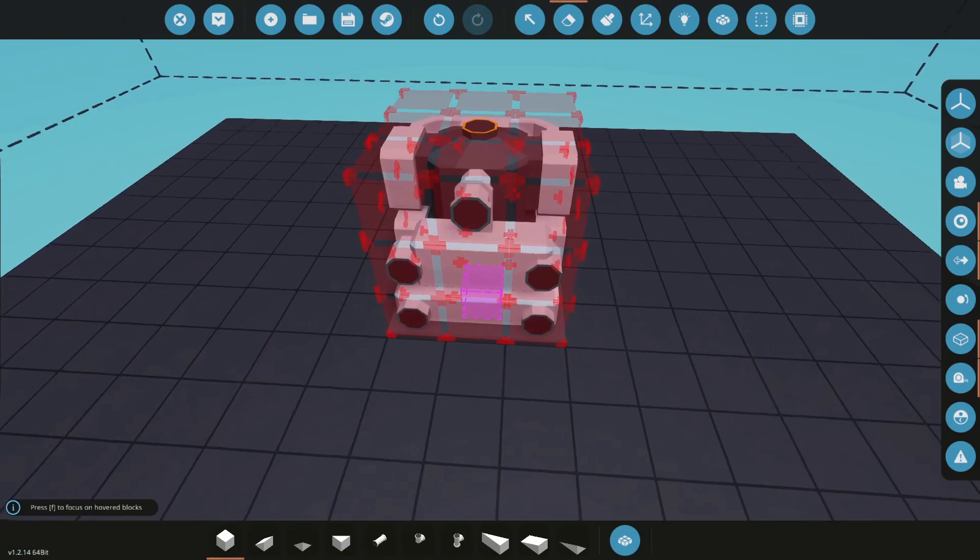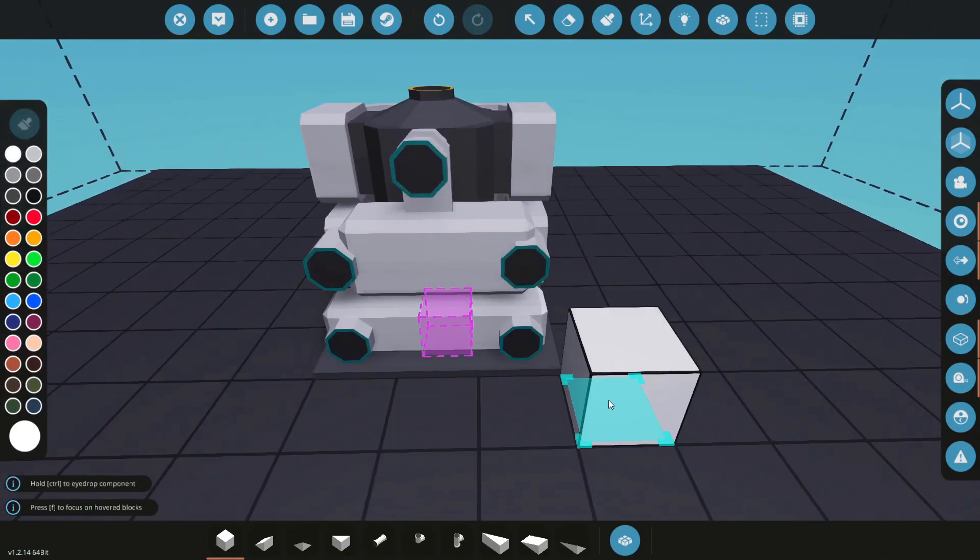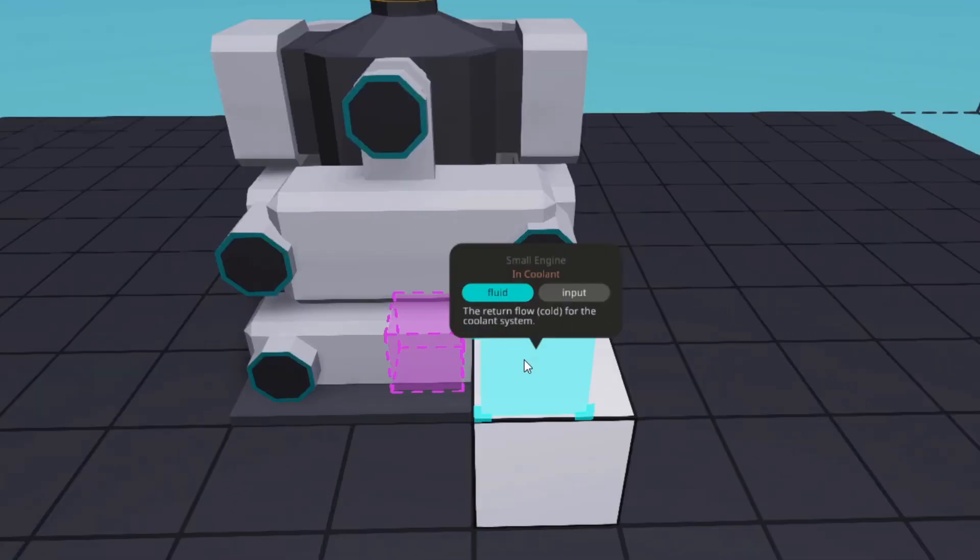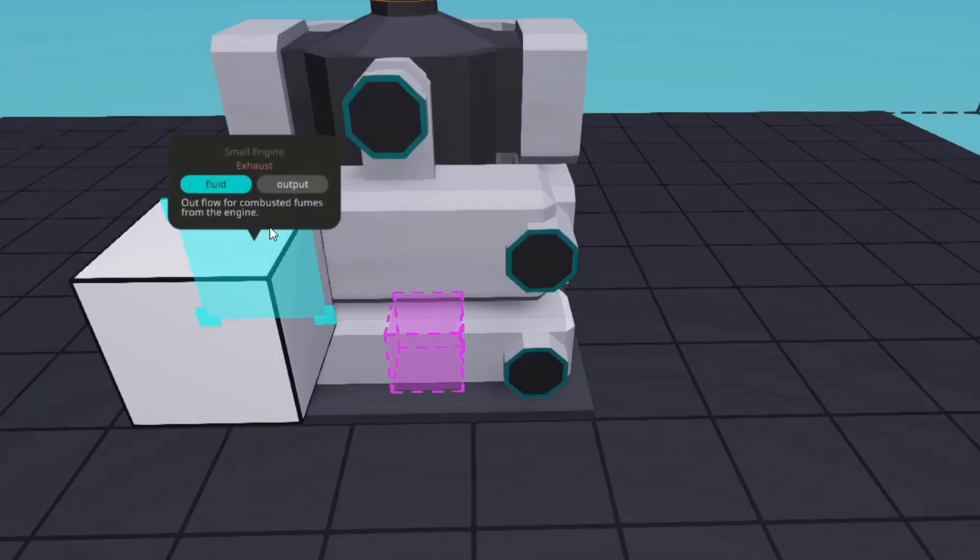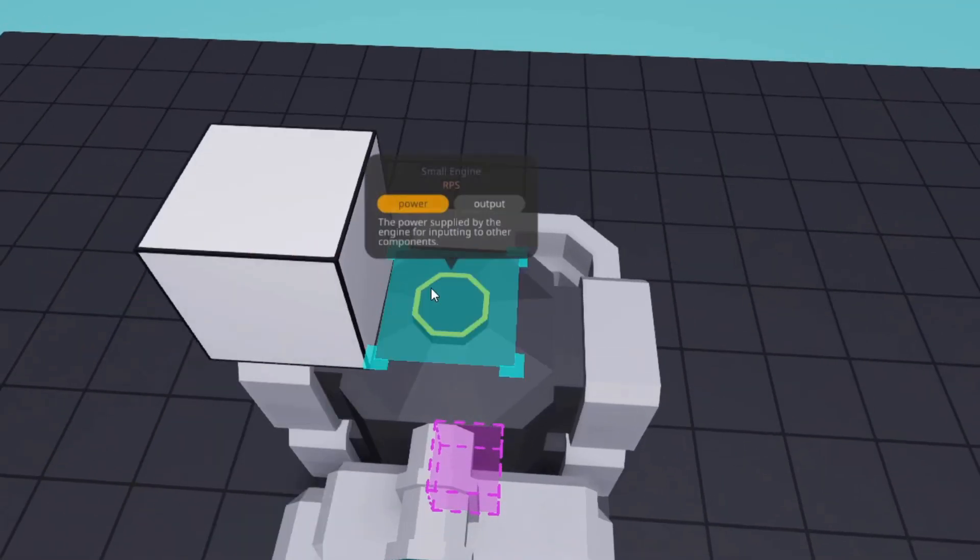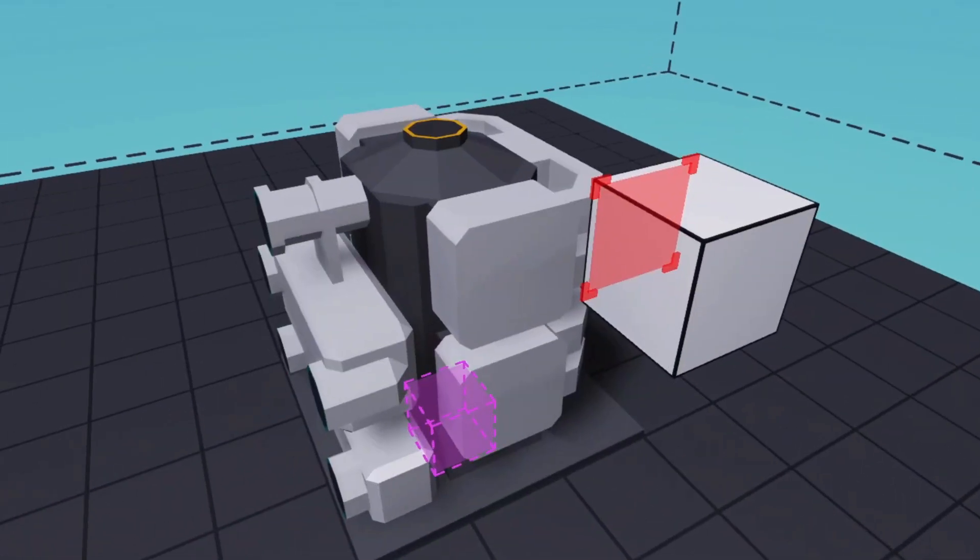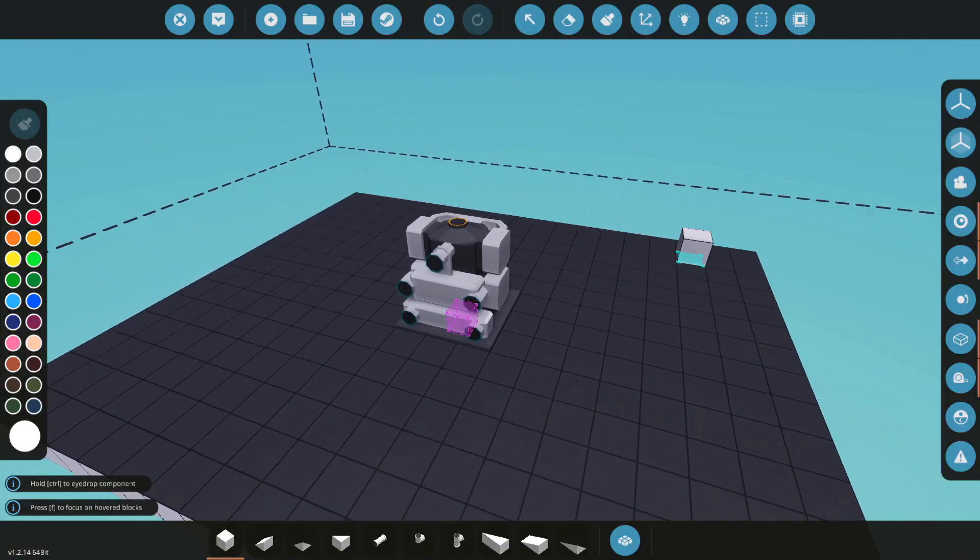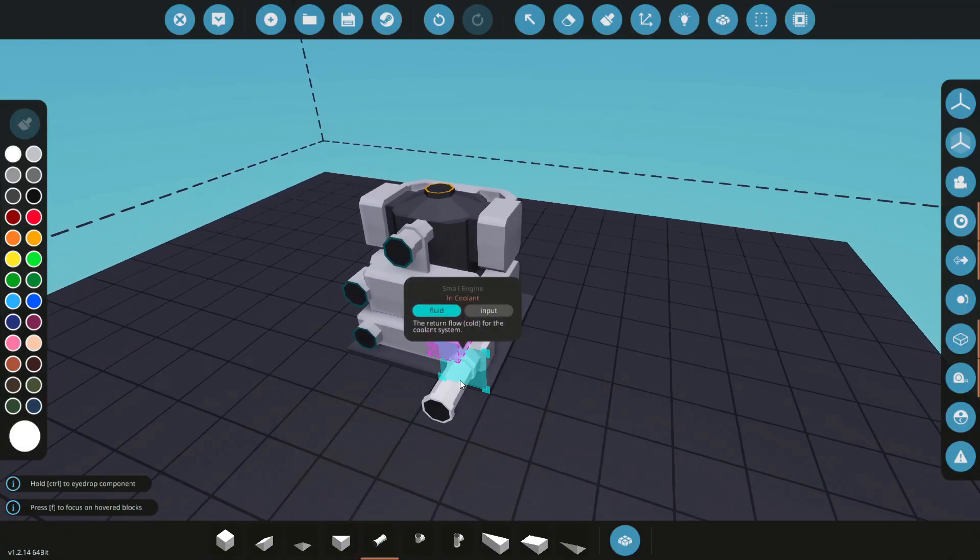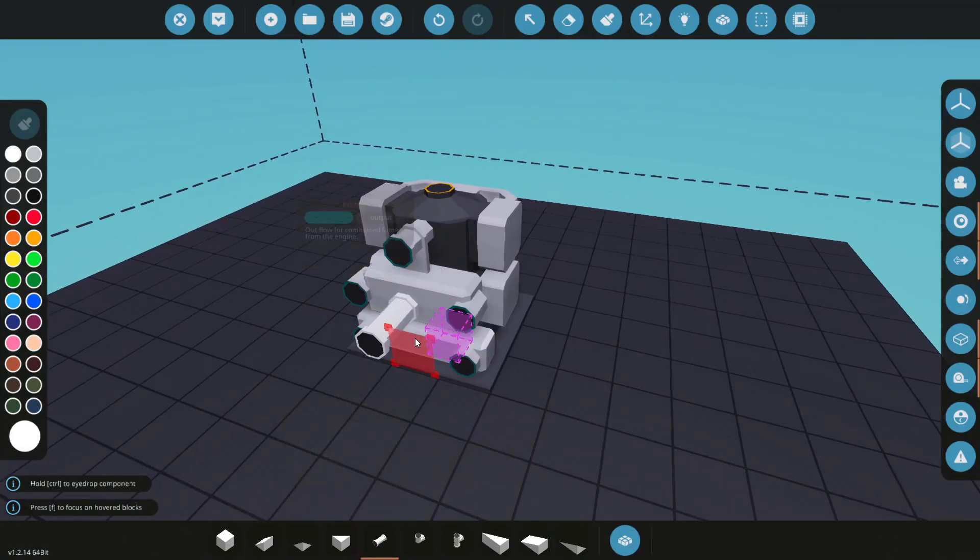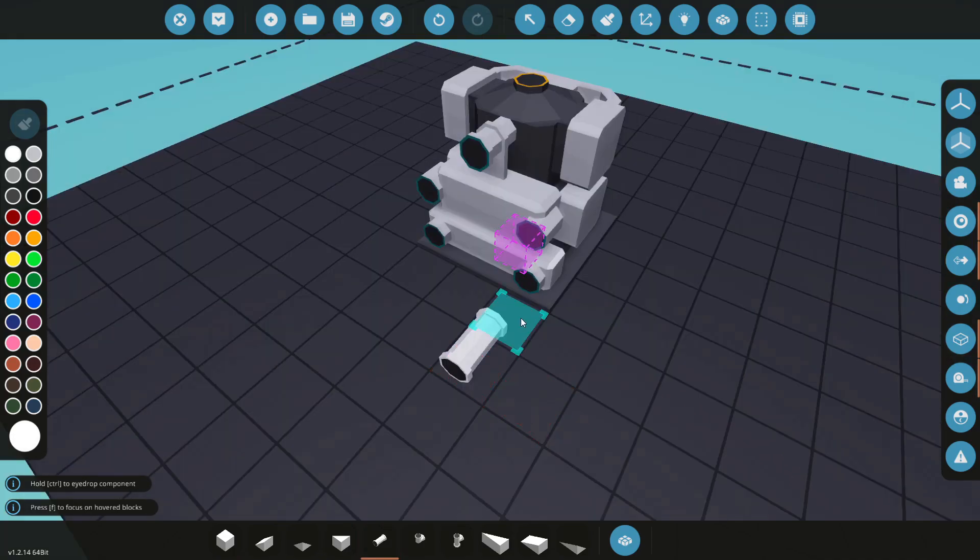But to start looking at the engine here, we have coolant, fuel, air, exhaust, again coolant, and rotations or the power output. And these all have to be supplied with their respective sources.